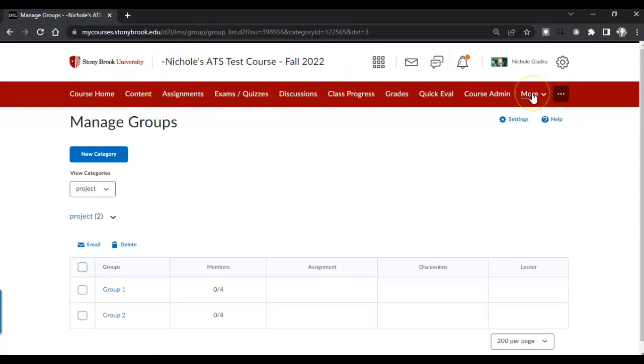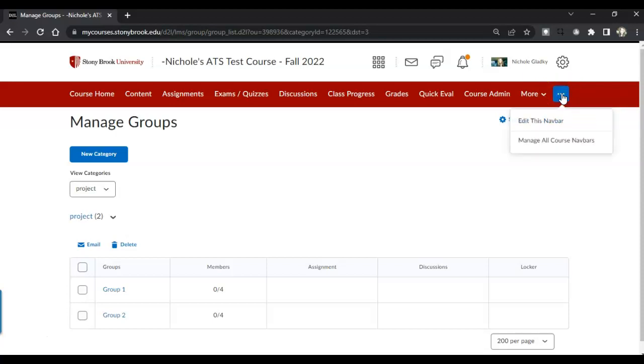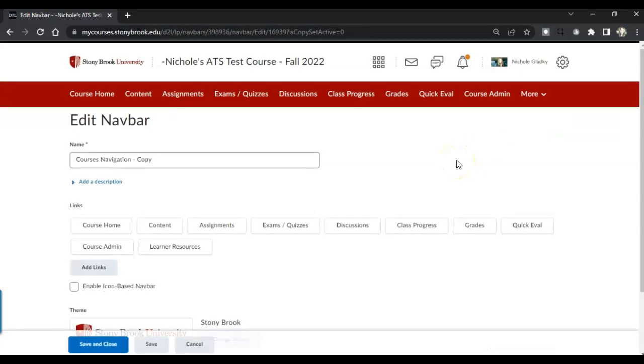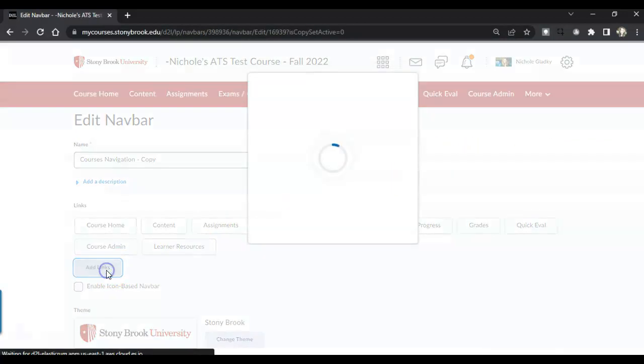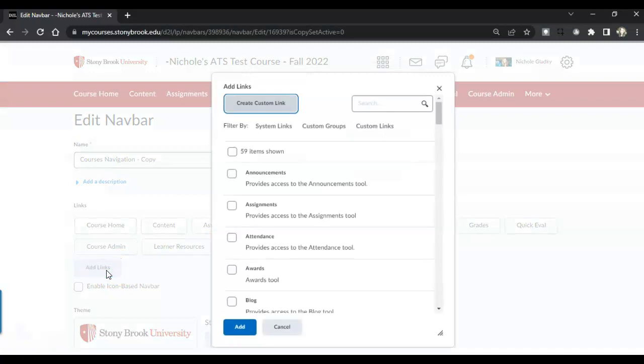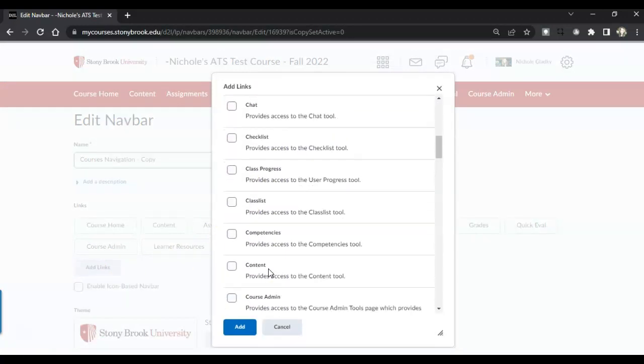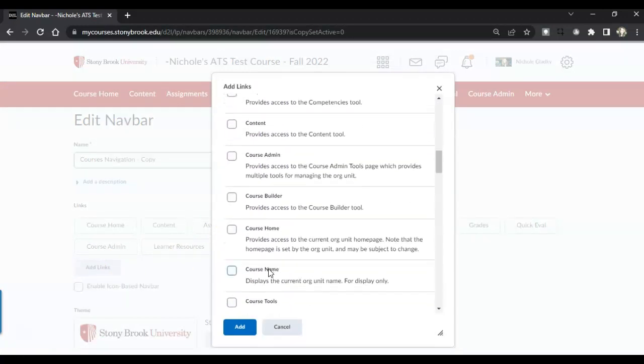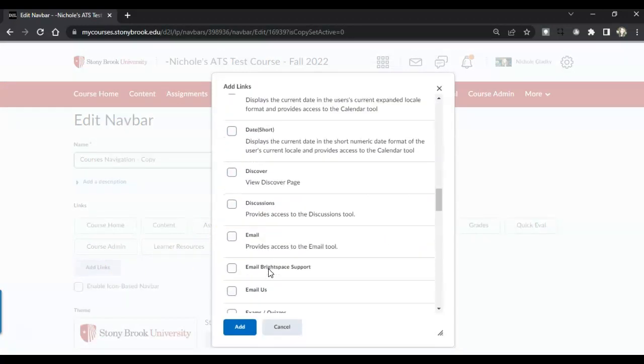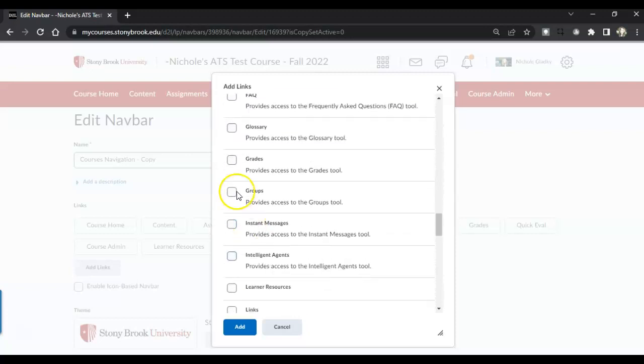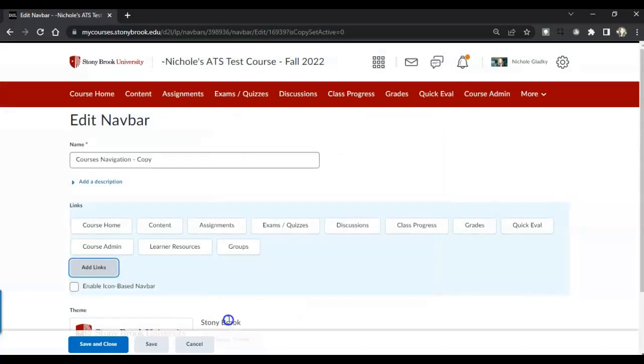And to do that, you want to hover in the red nav bar and then click on the three dots. Then click on edit this nav bar. Click on add link, scroll down to groups, put a check next to groups, and click on add.